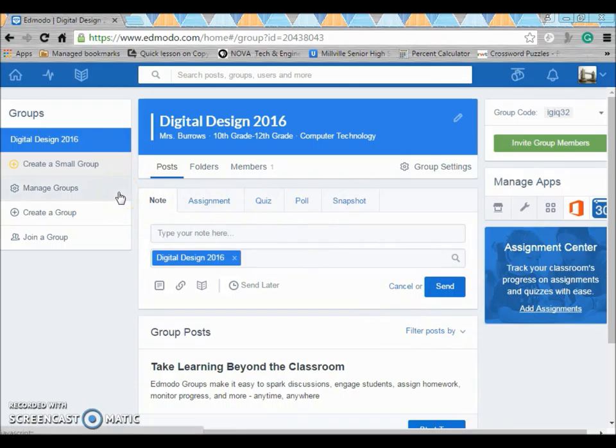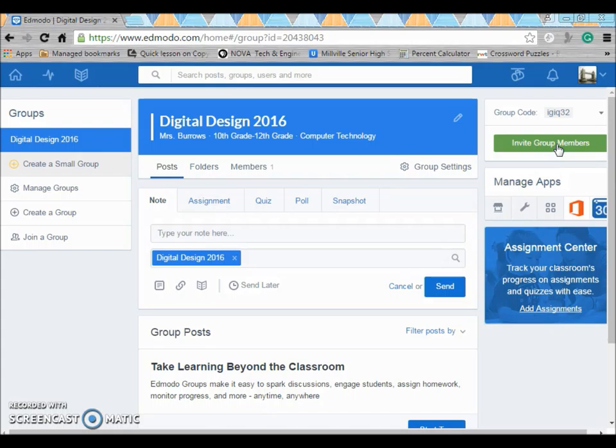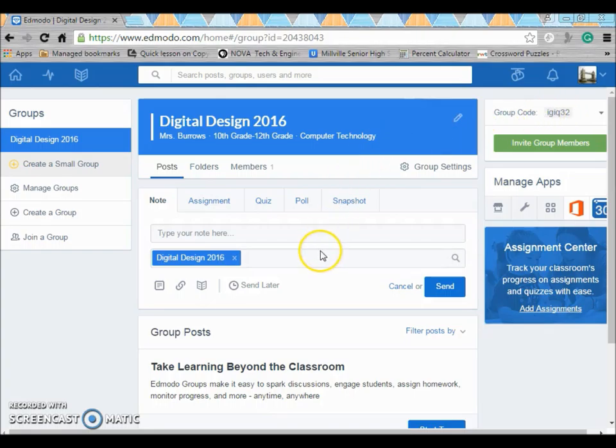Now what you'll do is invite group members. You can either provide them with the group code listed up in the top right hand corner or you can invite your group members through email. What your group members would do is just go to Edmodo and create an account much like you did, but they would enter this code to join the group you've created.